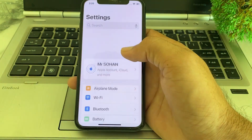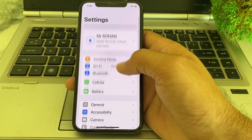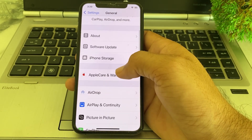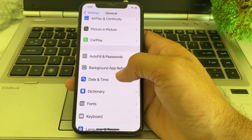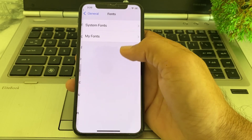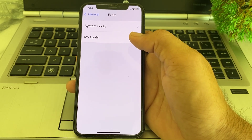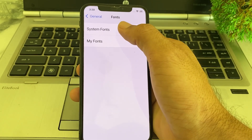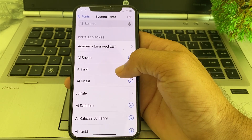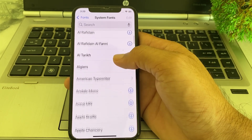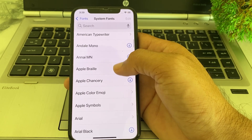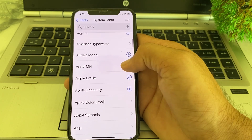Then again open Settings on your iPhone device, scroll down, and tap on General. Scroll down and here you will find the option of Fonts. Tap on that, and you can see the option of System Fonts. Tap on it, and you will find different system fonts available.